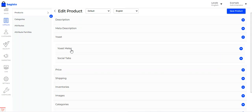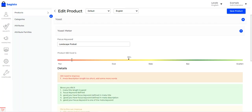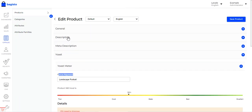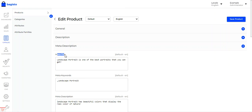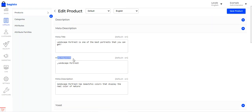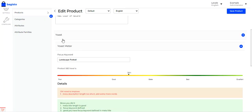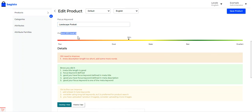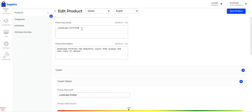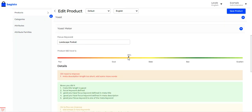Under the Yoast meter, the first option is to set the focus keyword for the product. Under the meta description section, you need to set your meta title, meta keywords, and meta description. Then in the Yoast section, set the focus keyword for your product. You can then see the product SEO level — whether it's poor, good, better, best, or excellent. Right now it's showing between good and better at 38%. Adding more meta keywords would increase this to better or best.